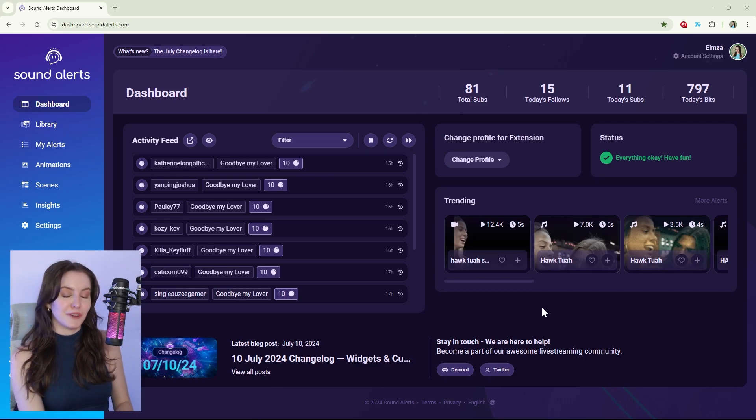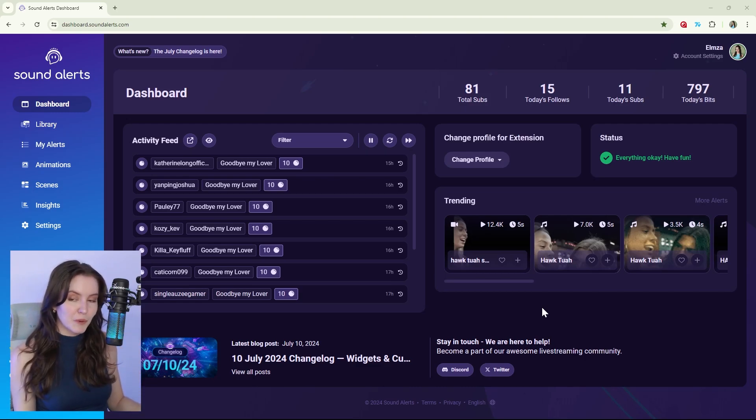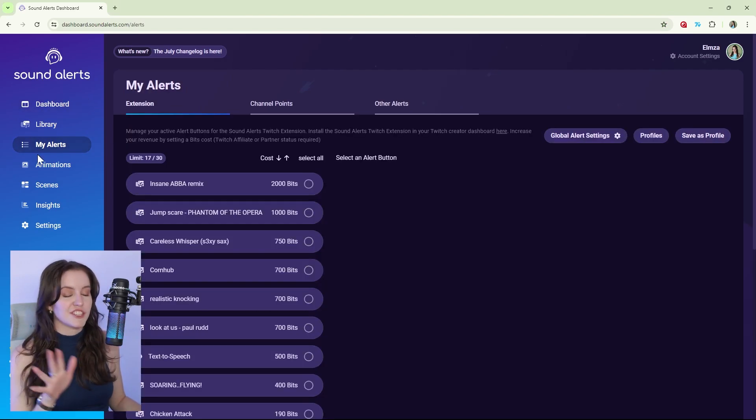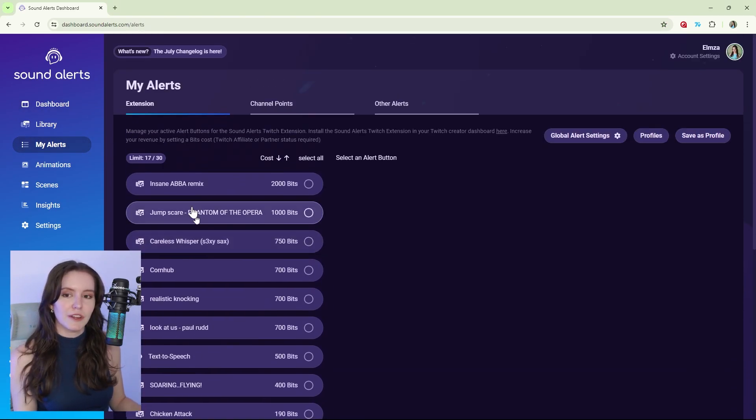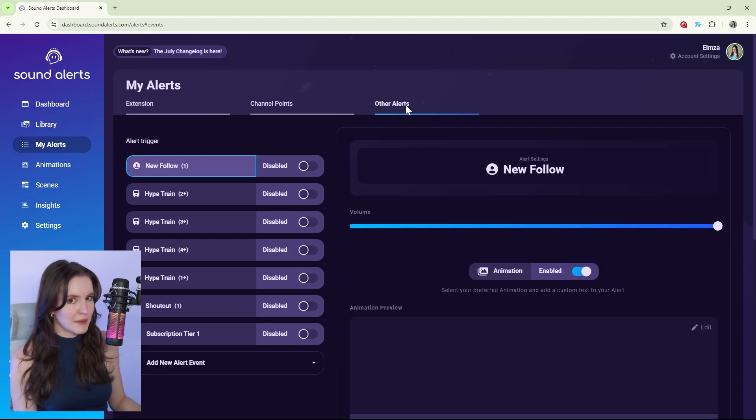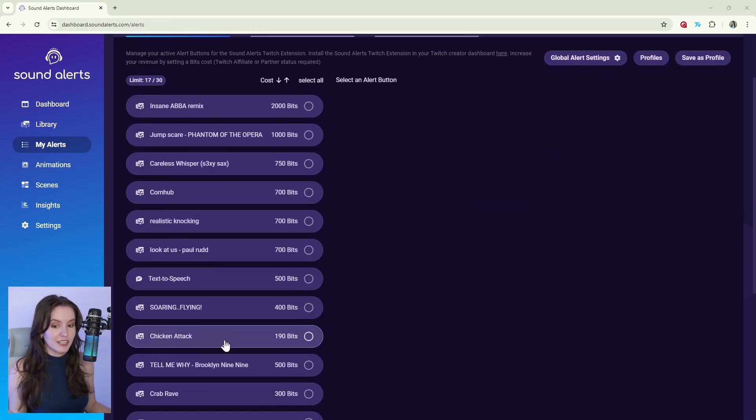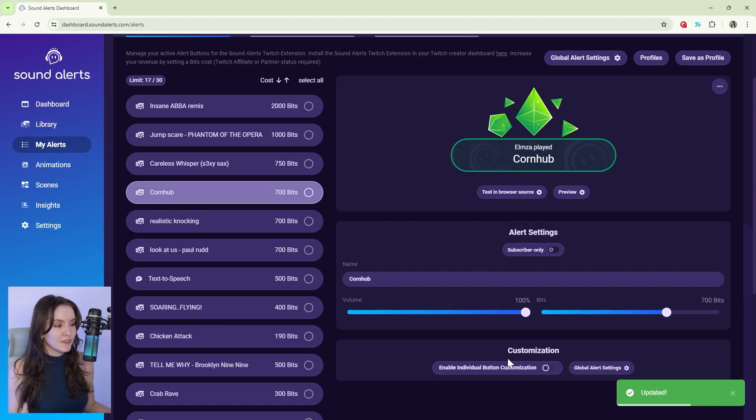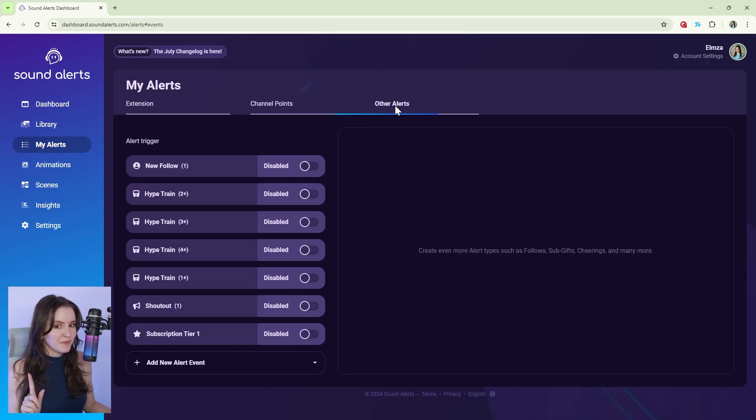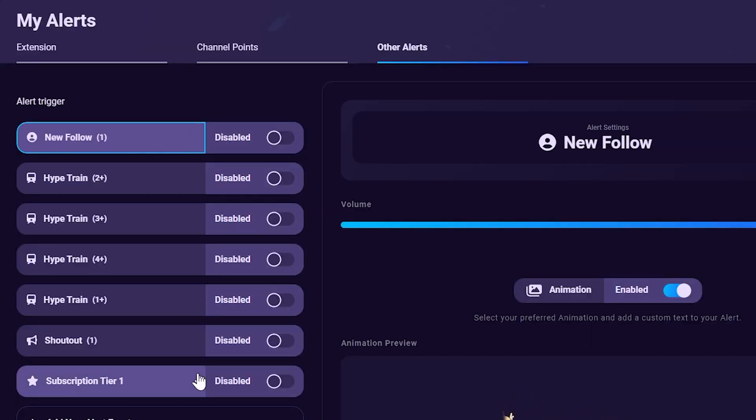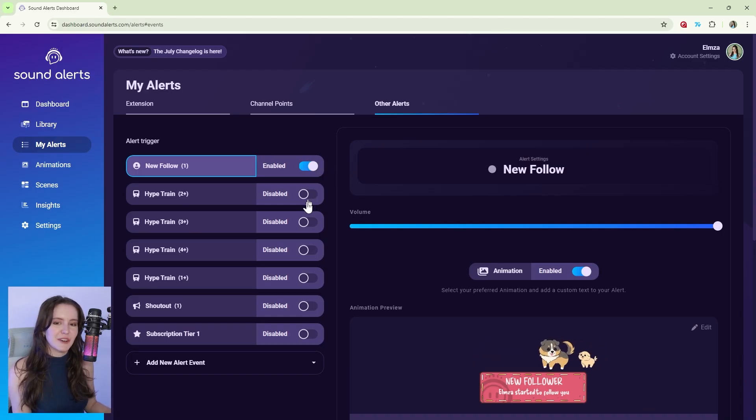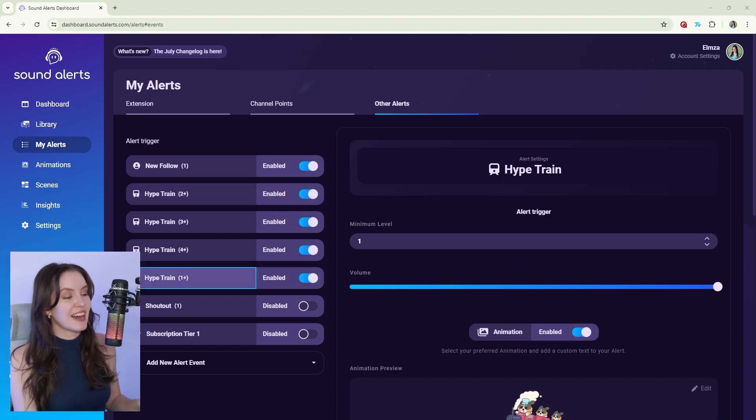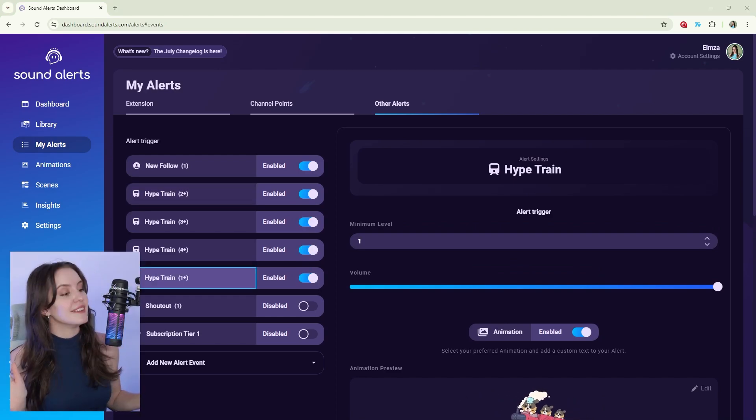The very first thing I want you to do is check your alert settings. From your sound alerts dashboard, select my alerts and just make sure that all of your alerts here in extension, channel points and other alerts is toggled on. Navigate down to chicken attack and see how the volume here is at zero. It's non-existent. Let's turn that up. Make sure all of your alerts are up to their full volume or that they are toggled on.